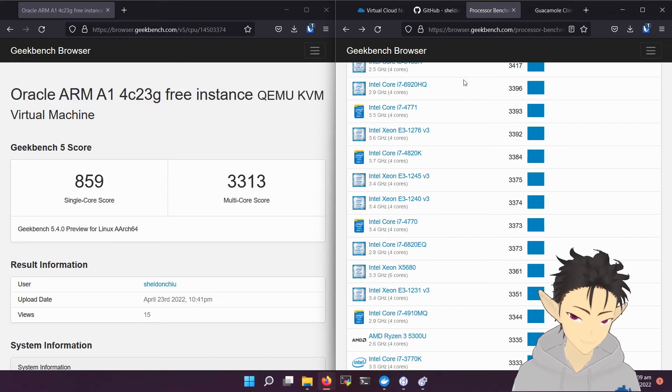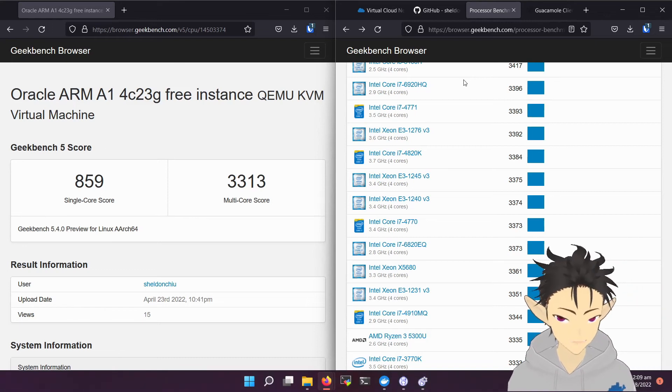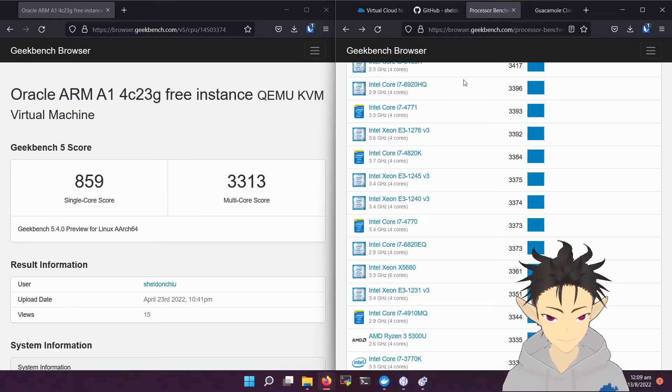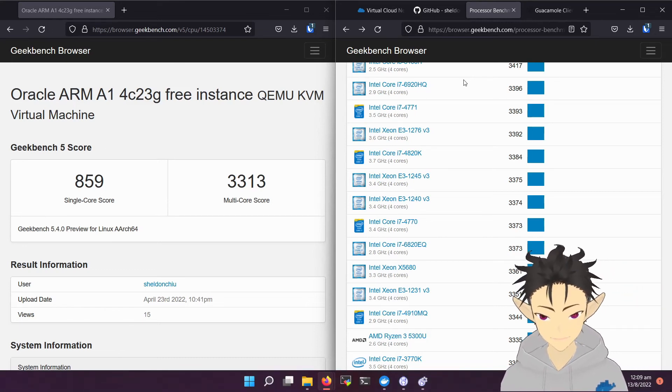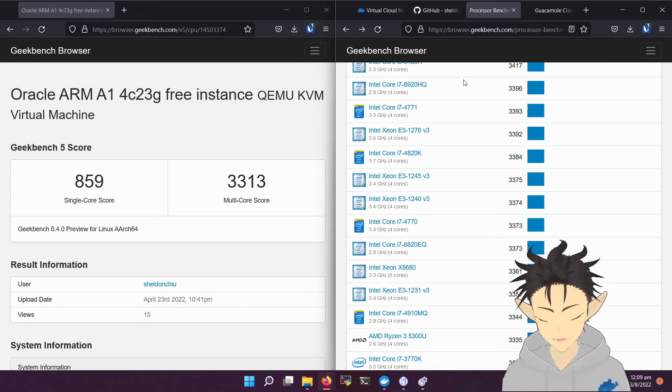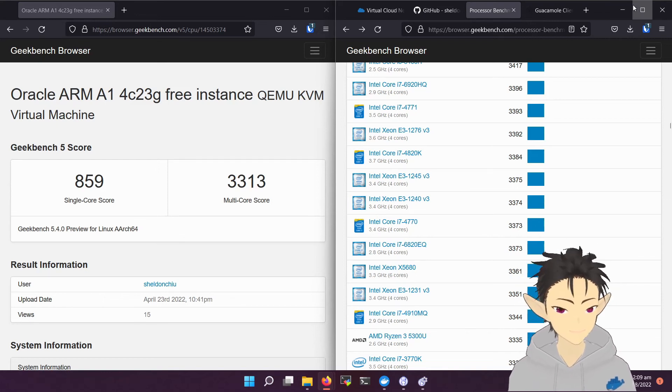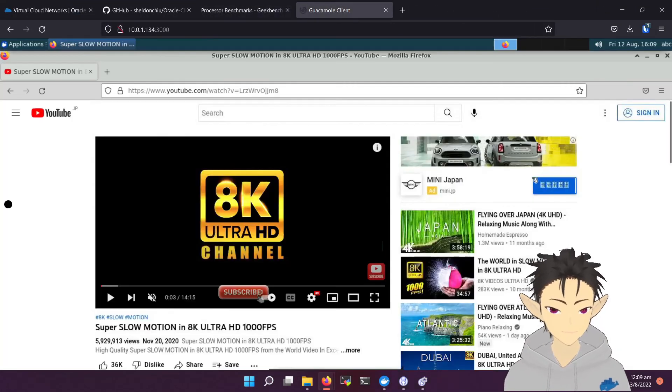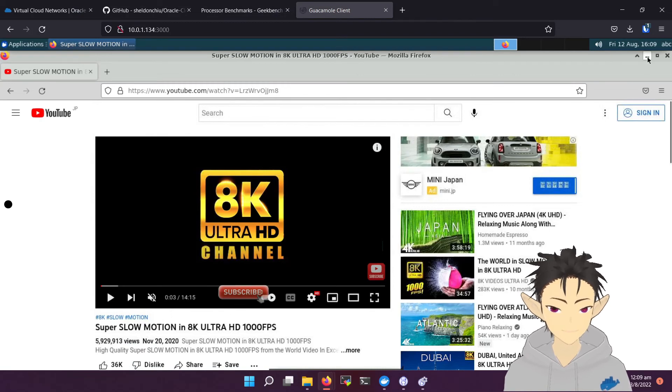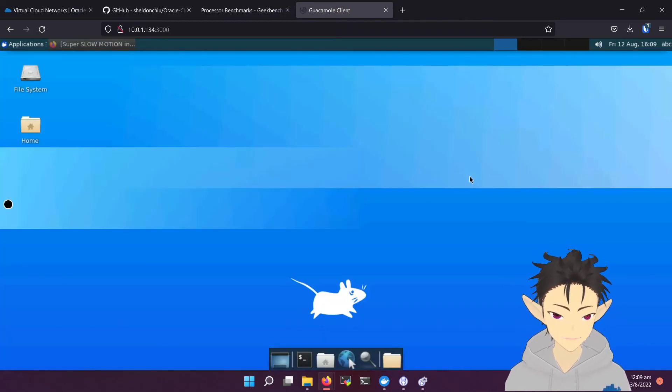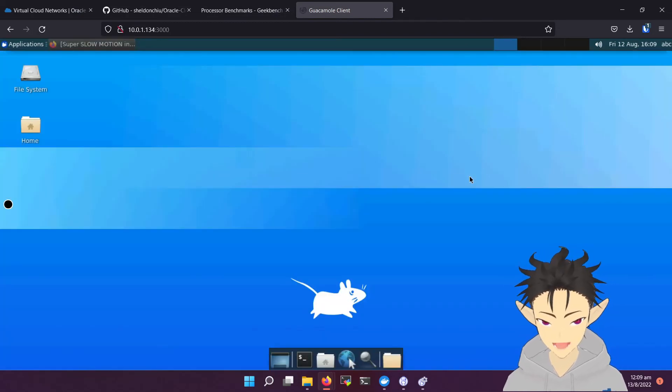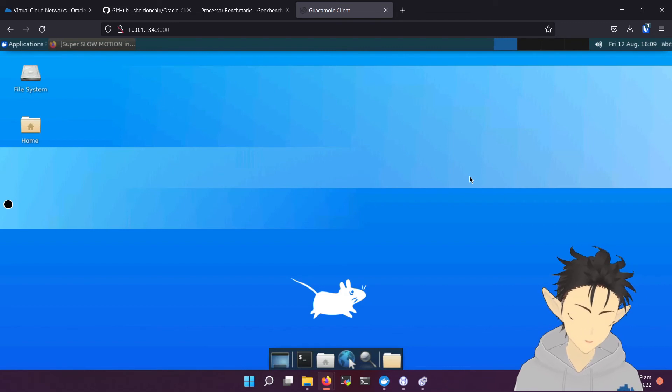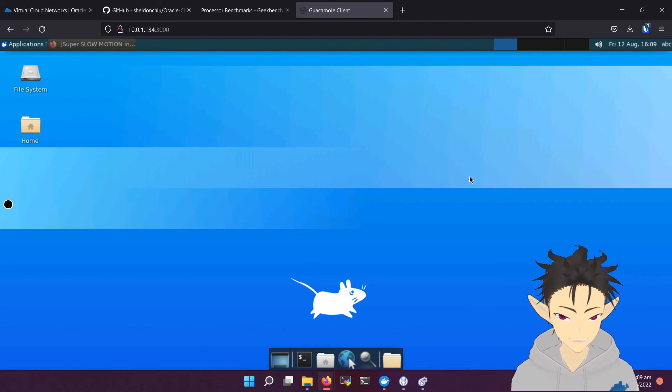Next, I will be showing you one of the practical use cases of this instance, using it as a desktop. So here I will be using a Chrome Remote Desktop client as a way to remote into this machine.